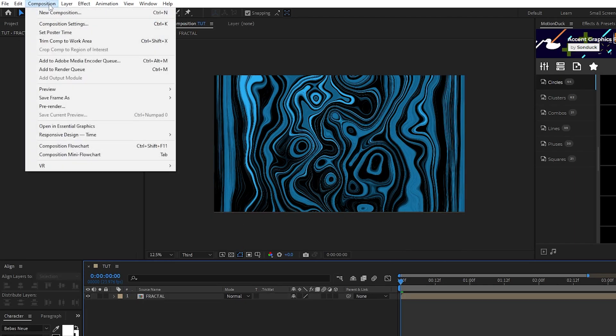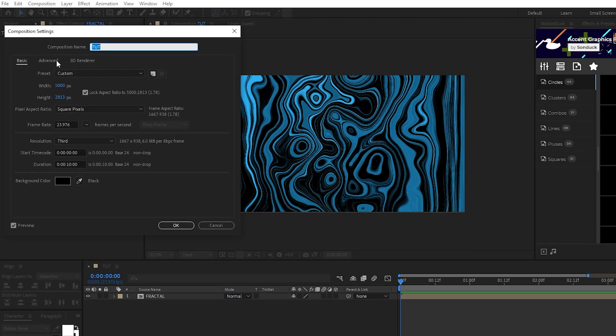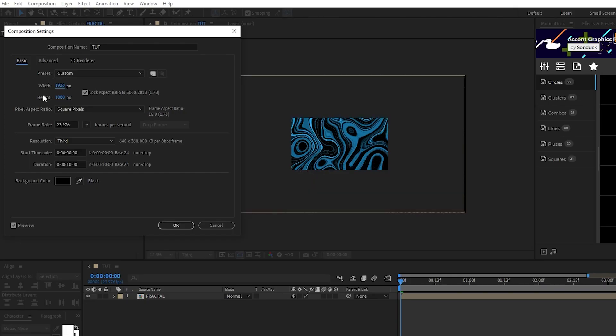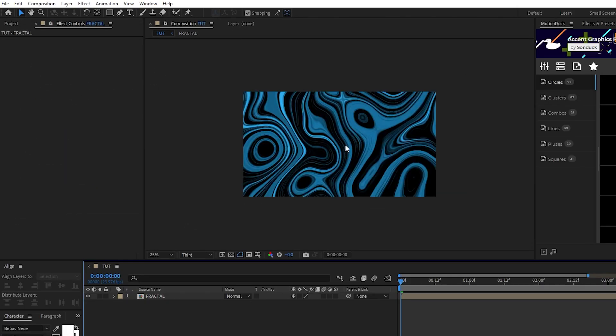Now go up to composition, composition settings, and we're going to set our composition dimensions back to 1920 by 1080, and then click OK.